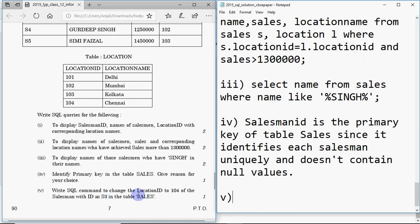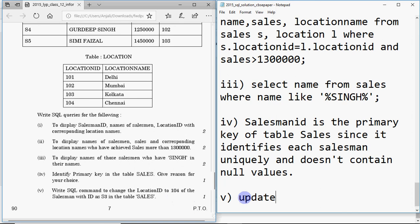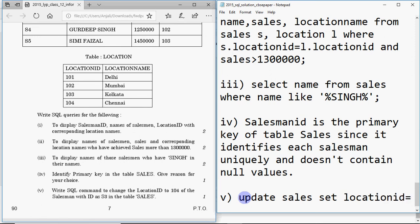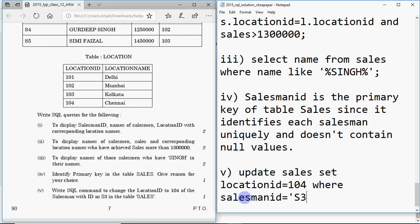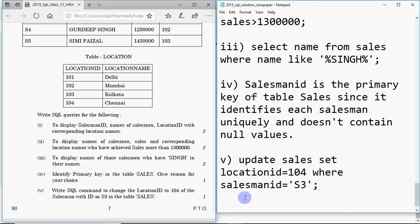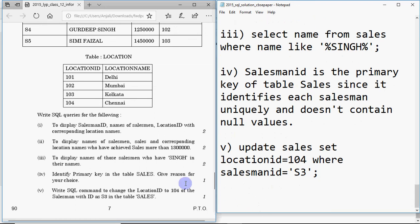The next question for one mark: write an SQL command to change the location ID to 104 for the salesman with ID S3 in the table sales. The command is: UPDATE sales SET locationid = 104 WHERE salesmanid = 'S3'. That's your update command.